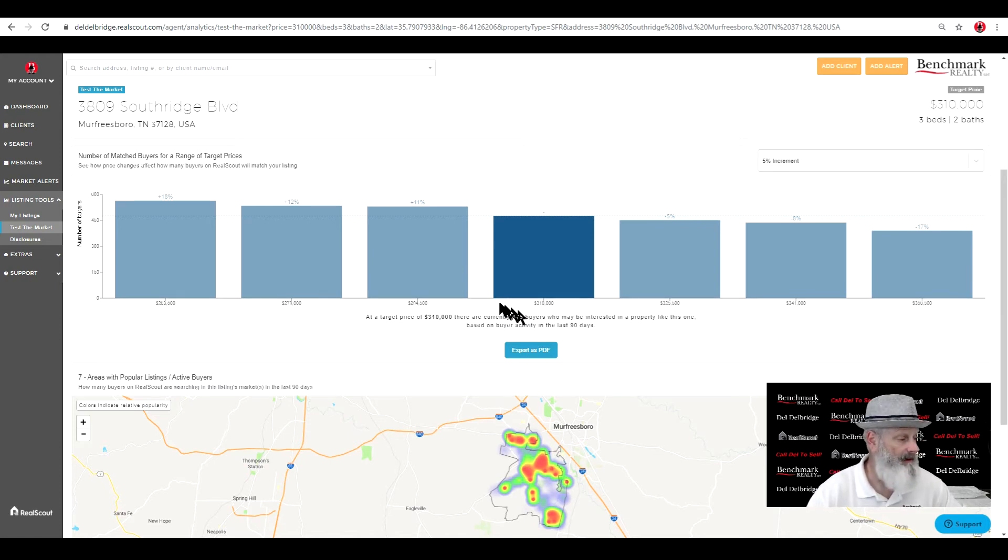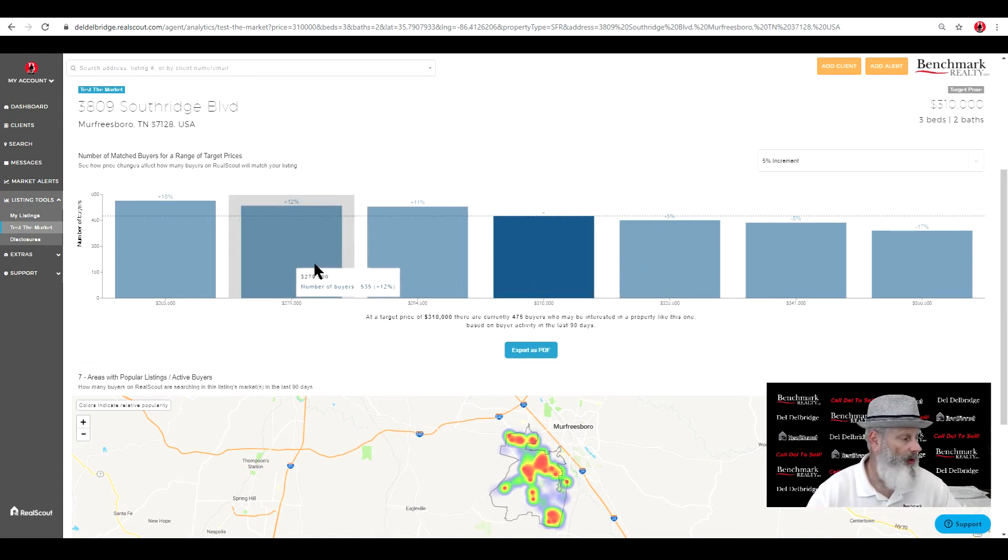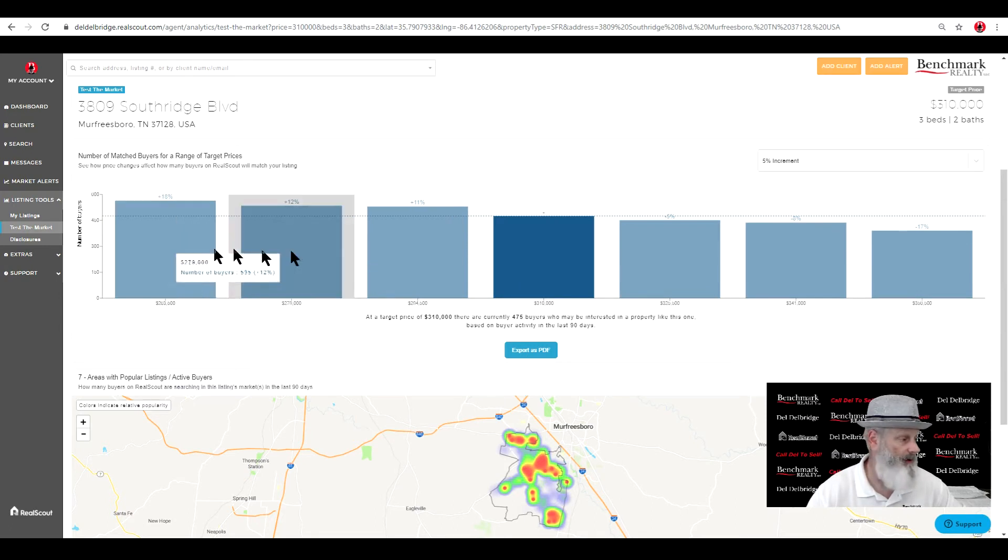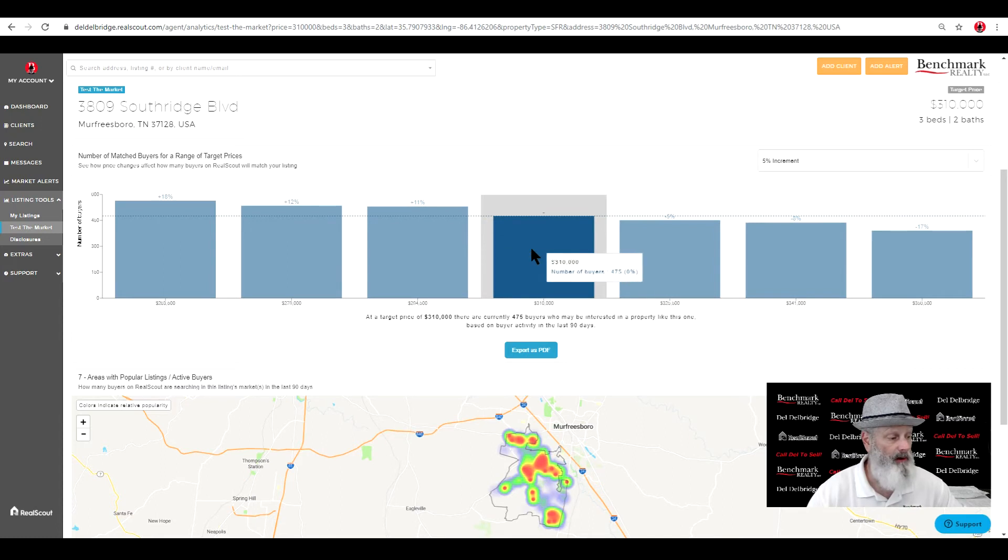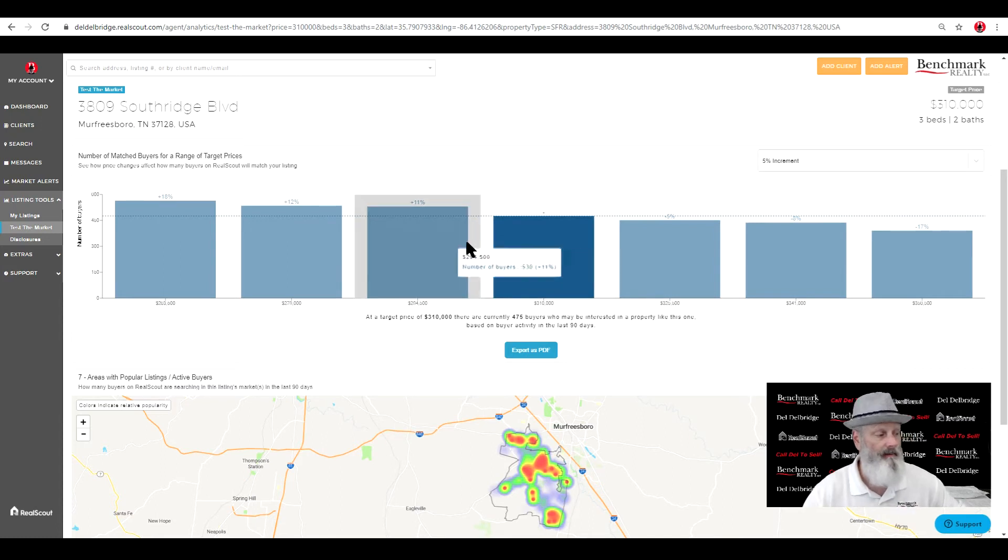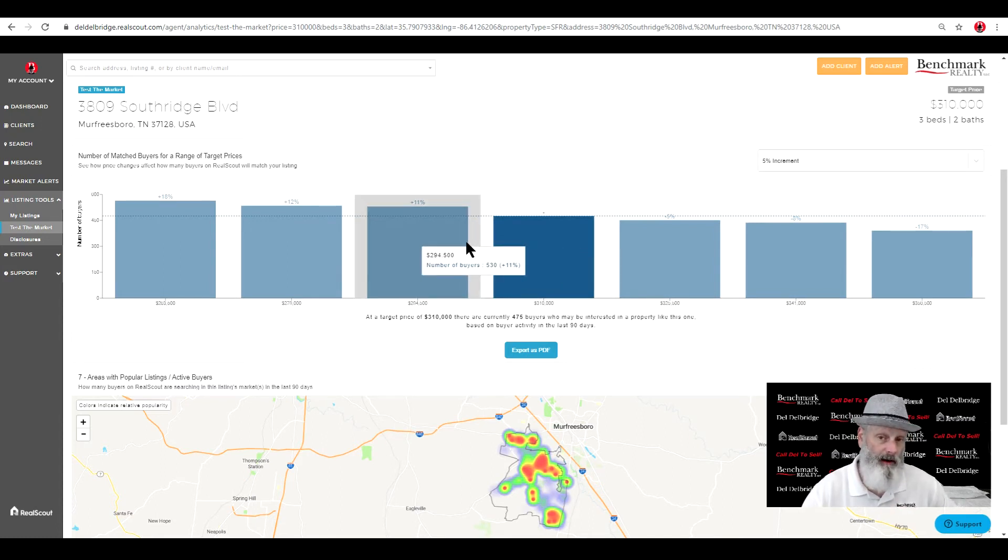Now I also see that we got 11, 12, and 18%. So what is that, around, I see about 51%. So we're sitting at 51% of the market is looking below your price.